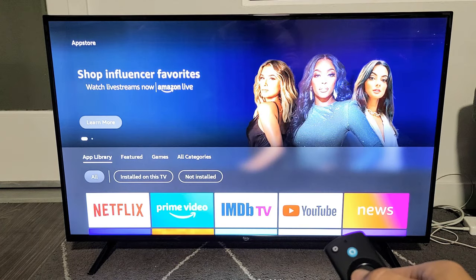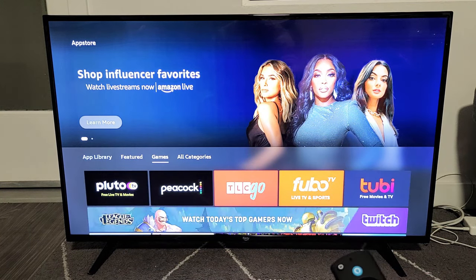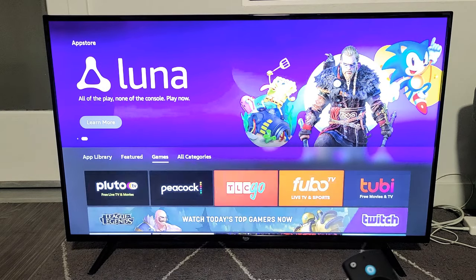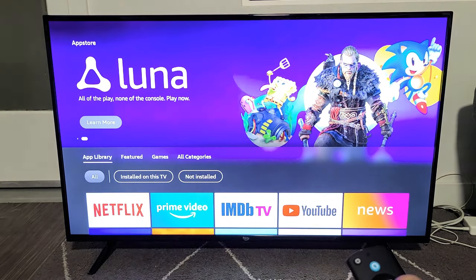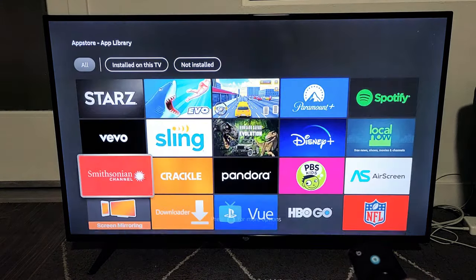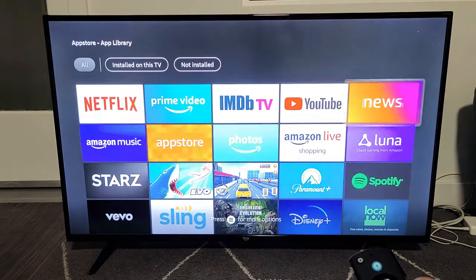We can go right here — App Library. You can go Featured, you can find a bunch of games as well, or you can go All Categories. Anyway, you can go ahead and search for an app that you would like here.